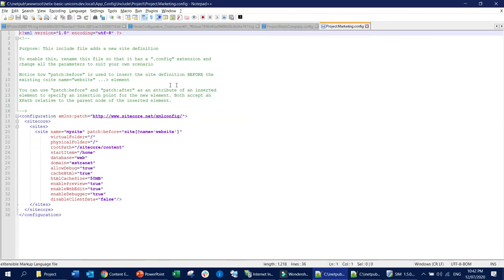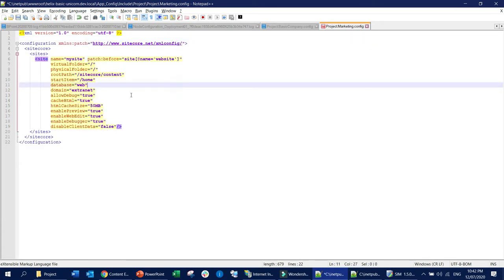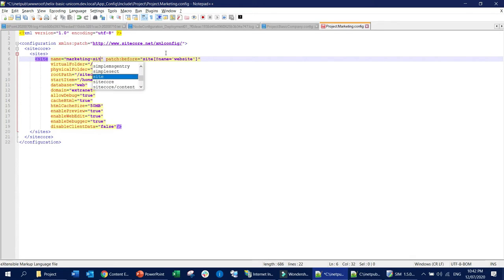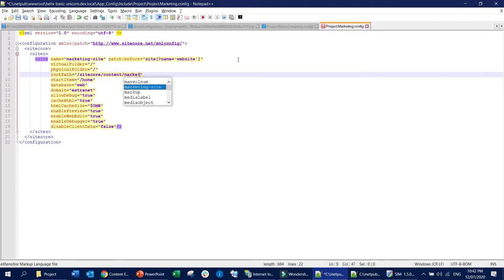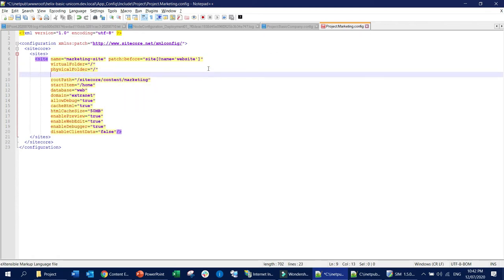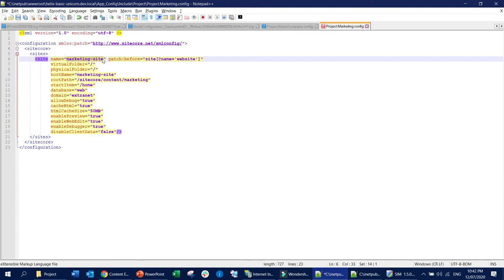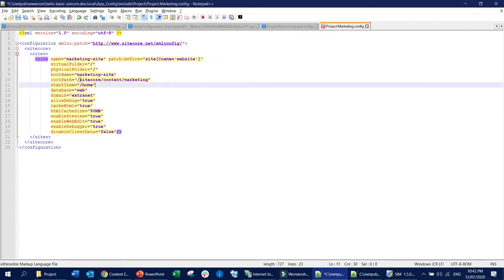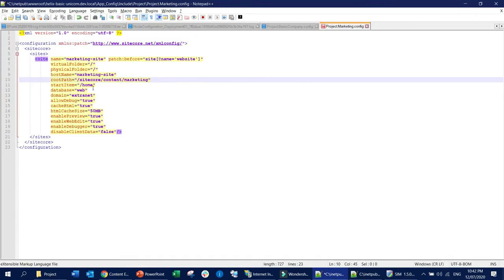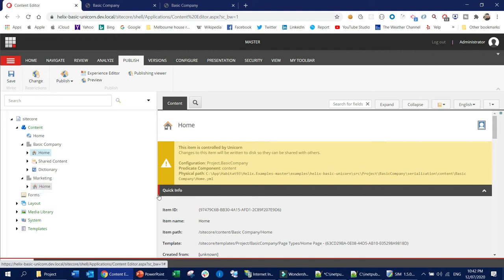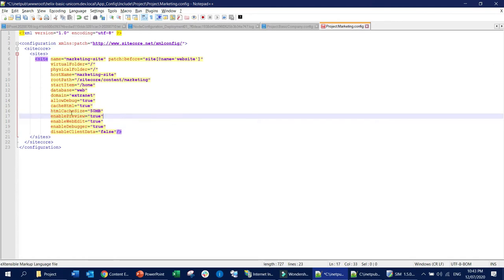Open the config file, remove the comments, and set the site name to 'marketing site'. Set the start item to 'home', set the root path to 'sitecore/content/marketing', and set the hostname to, for example, 'marketingsite'. The root path means sitecore/content and then the marketing folder, which is our root folder, and the start item is the home item of that marketing root folder.